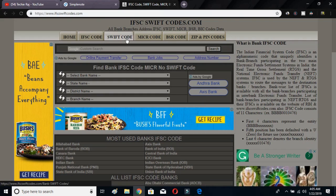The menu options include: Home, IFSC Code, Swift Code, MICR Code, BSR Code, and ZIP and PIN Code. You have to click on Swift Code.